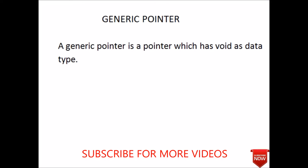Hello guys, welcome back to the C programming tutorial. Our today's topic is generic pointer.